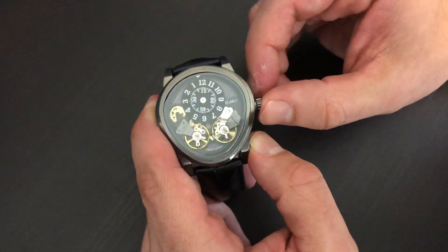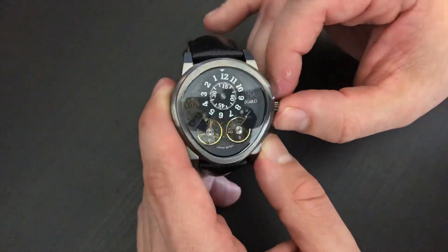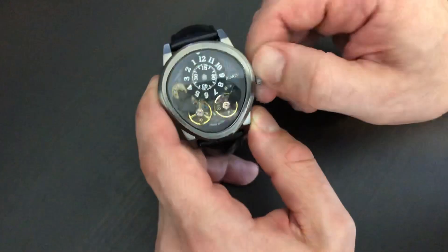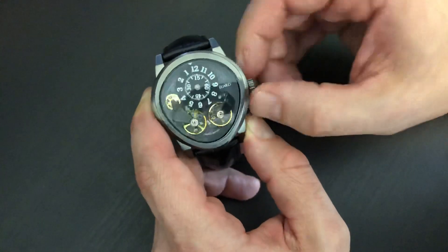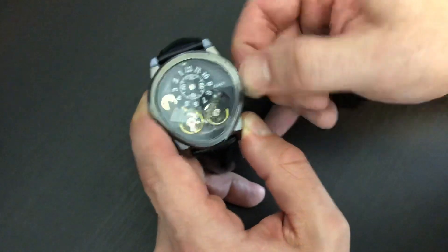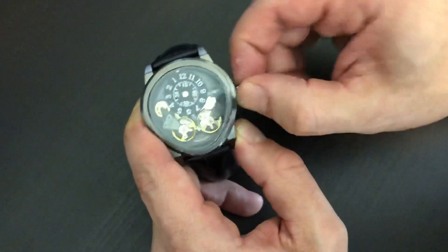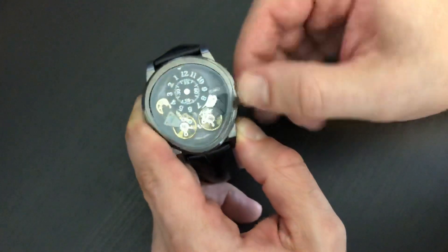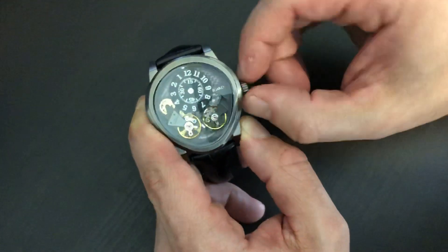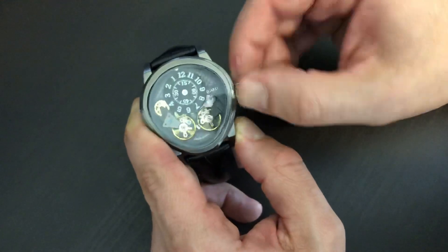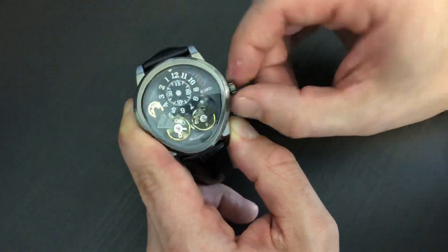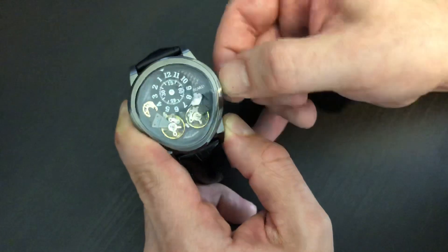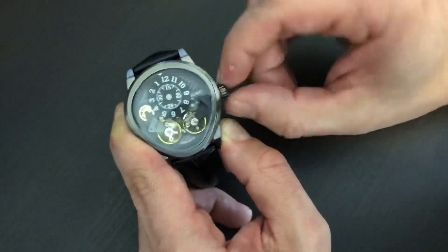Now this is a manual wind watch, meaning it doesn't wind based on the movement of your wrist, it actually has to be hand wound. As you can see, the more I wind it, both wheels will start to spin. Some of these require a good 30 to 40 turns before the mainspring actually is tight.